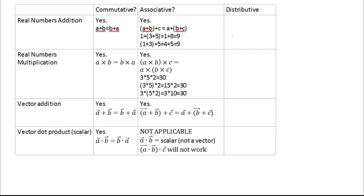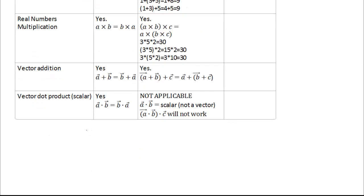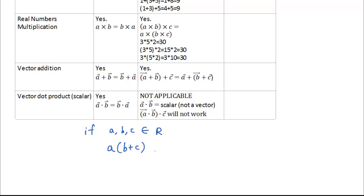Are real numbers distributive? Let's give you a quick example. If we have three numbers A, B, and C that are all real numbers, then if I multiply A by the sum of B and C — A times (B+C) — if you remember the rules for expansion, that actually equals A times B plus A times C.